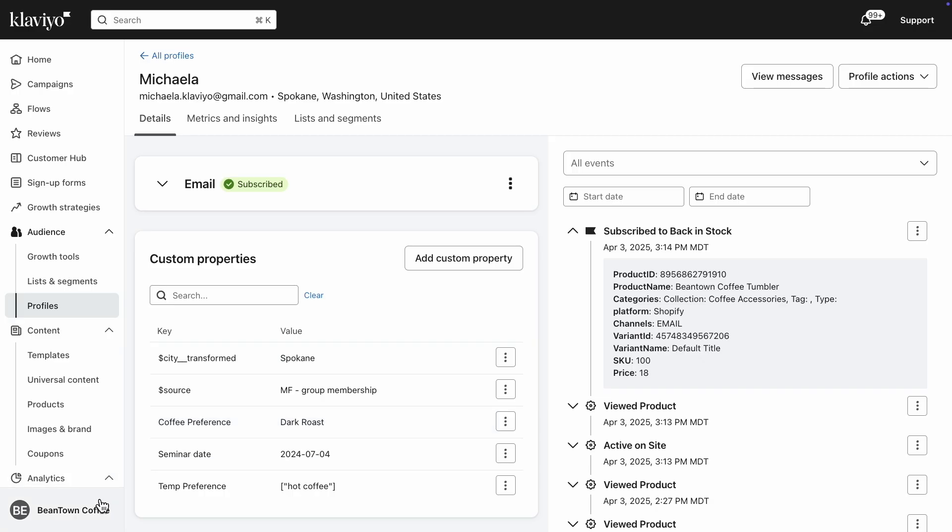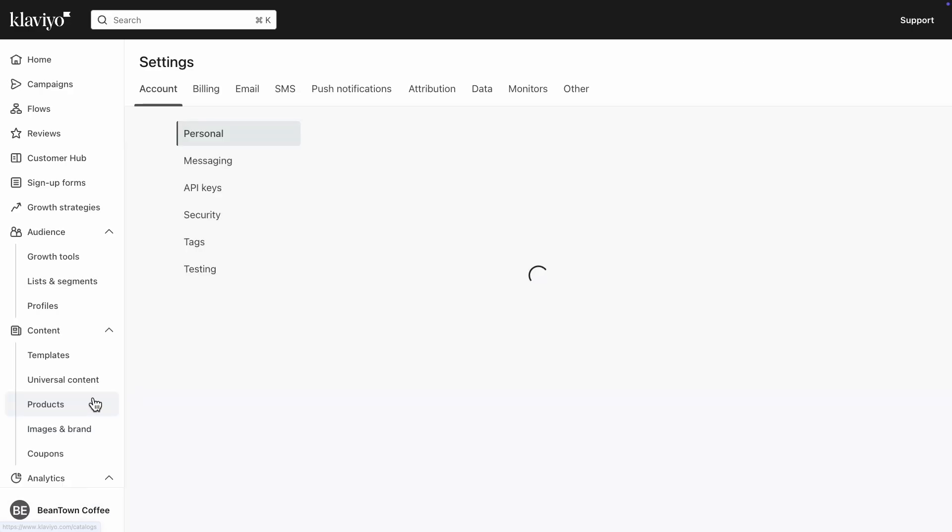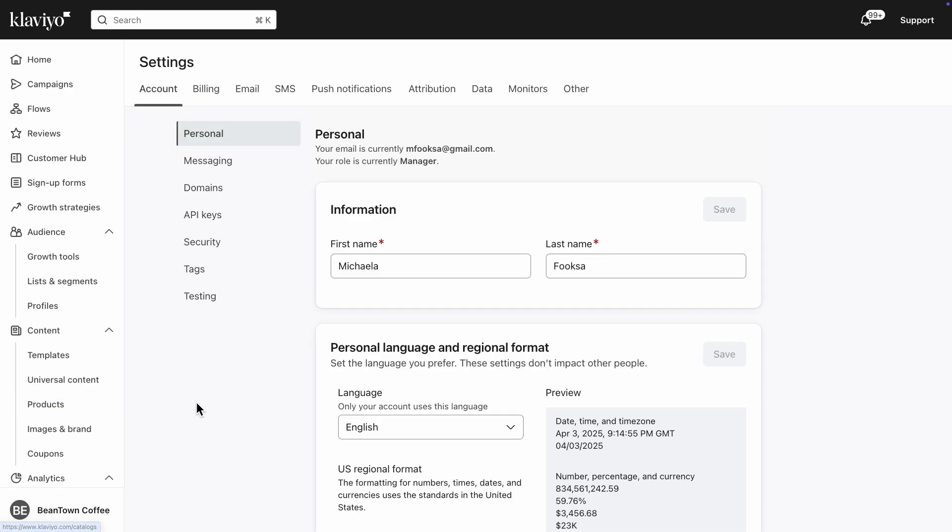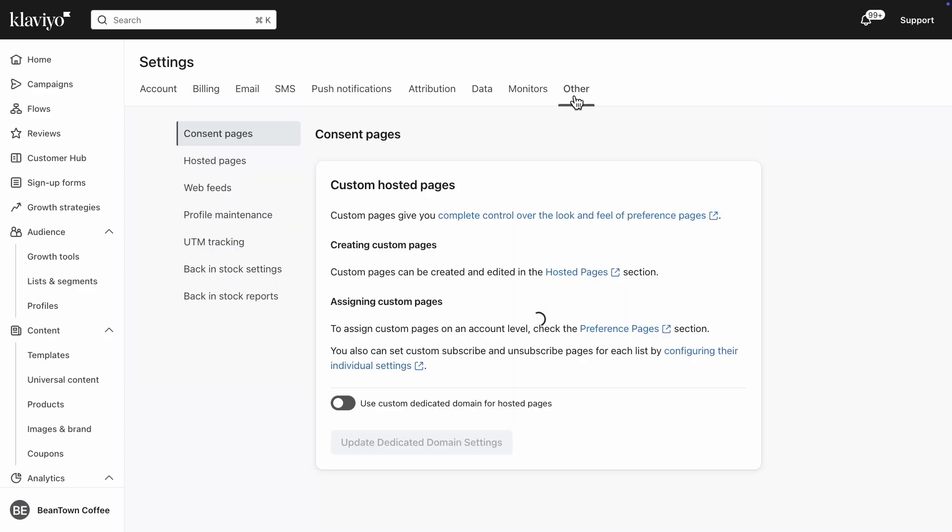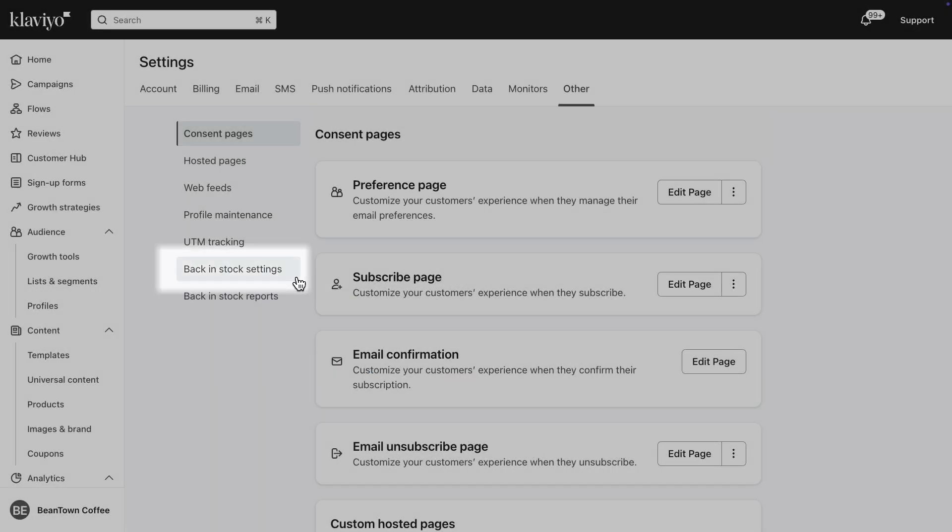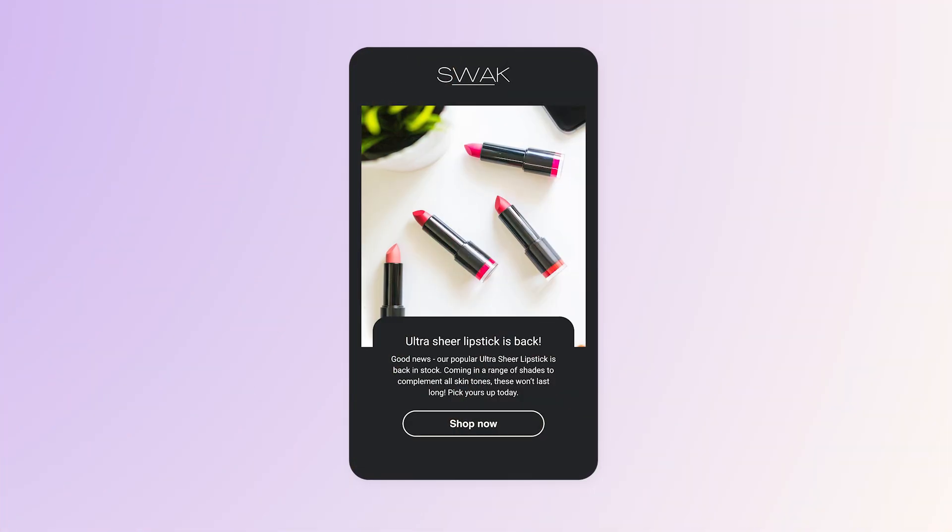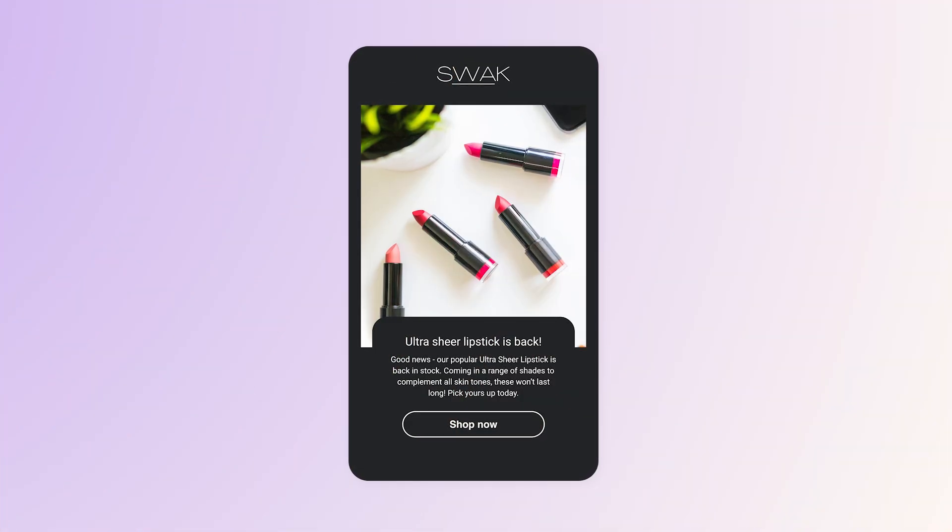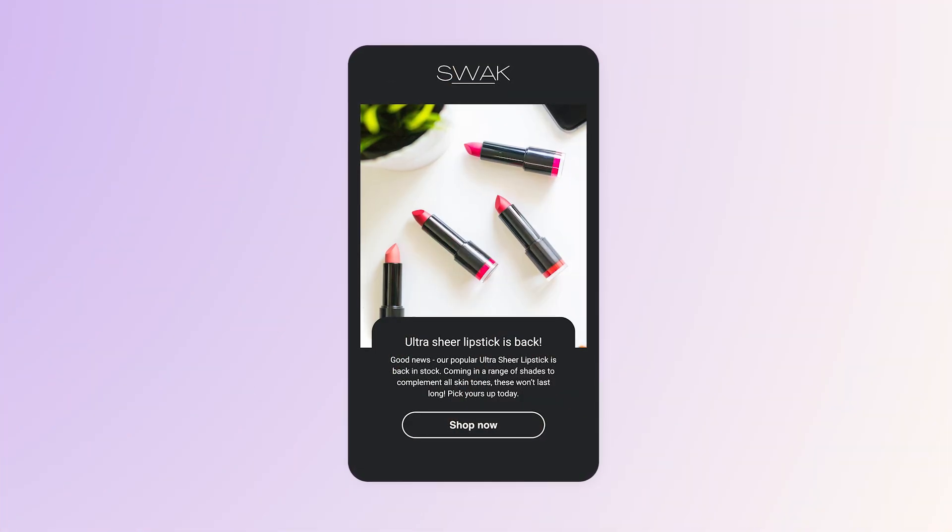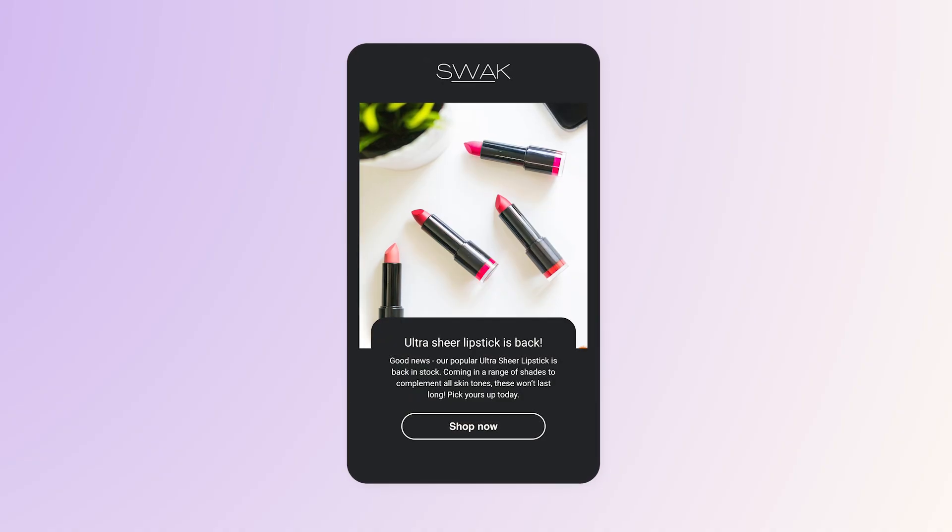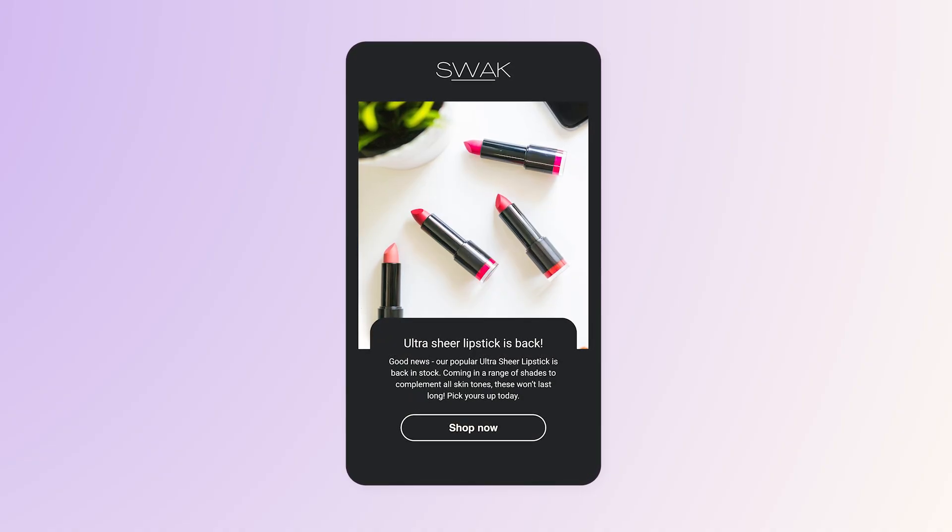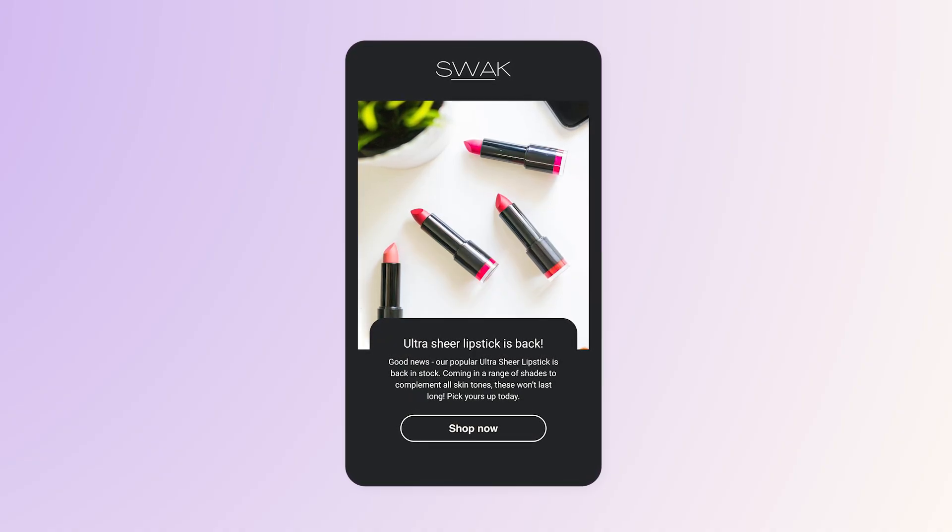Once you've sent at least one back-in-stock event, go to your account settings, then select other and back-in-stock settings. Here, you can customize how and when to notify customers when products are restocked. The last step is to create a flow triggered by the subscribe to back-in-stock event to alert customers that their favorite products are available again.